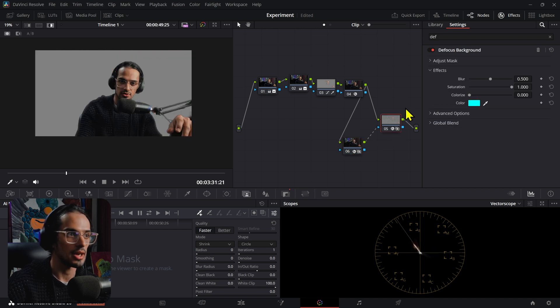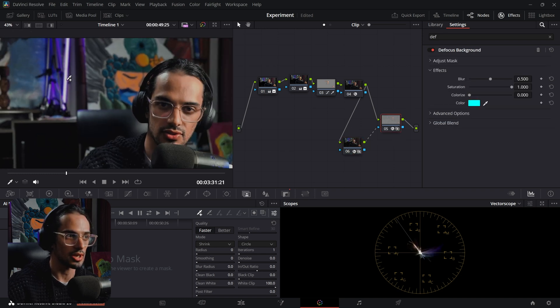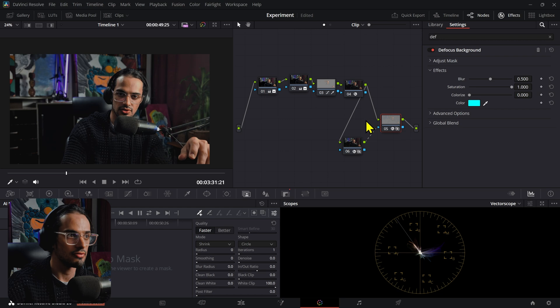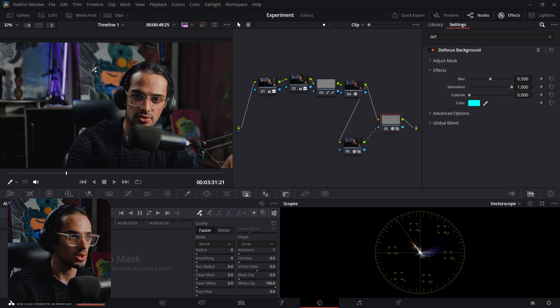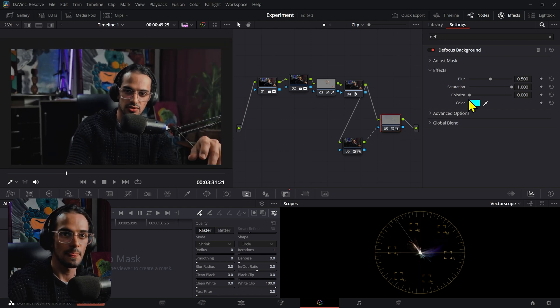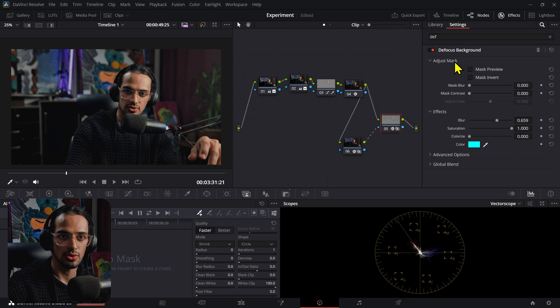And now the background is the only thing affected. If I deactivate this, you can see the effect is already taking place. Now all you have to do is modify this to whatever amount that you want.